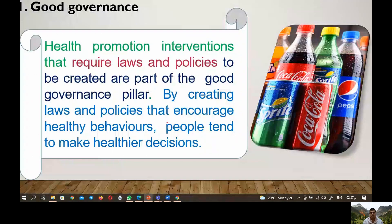First, we have good governance. Health promotion interventions that require laws and policies to be created are part of the good governance pillar. By creating laws and policies that encourage healthy behavior, people tend to make healthier decisions.